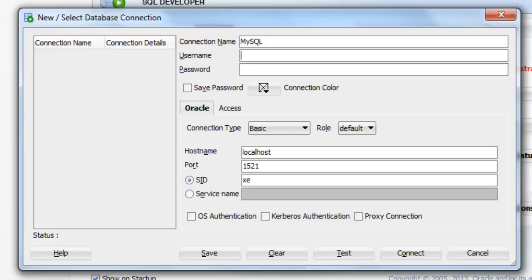and HR during the installation. If you haven't watched my installation video, just go back and check out my database playlist. You'll get how to unlock these usernames. So here we are going to connect with our user HR.